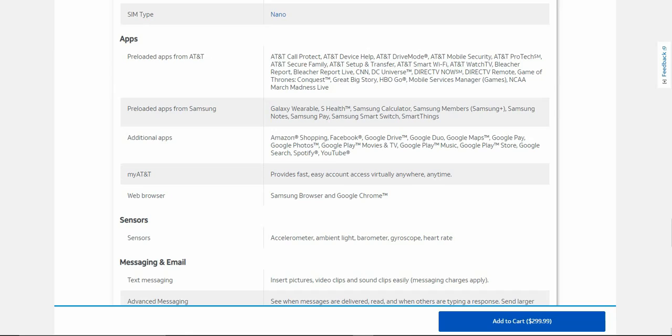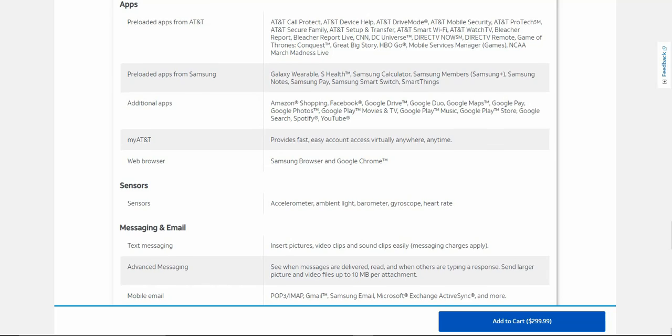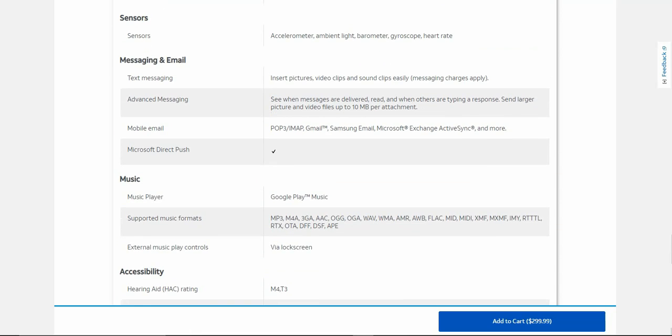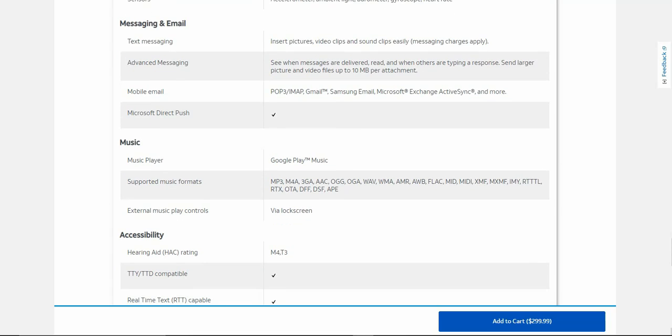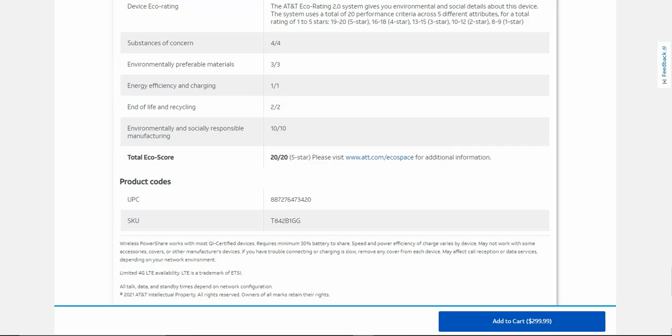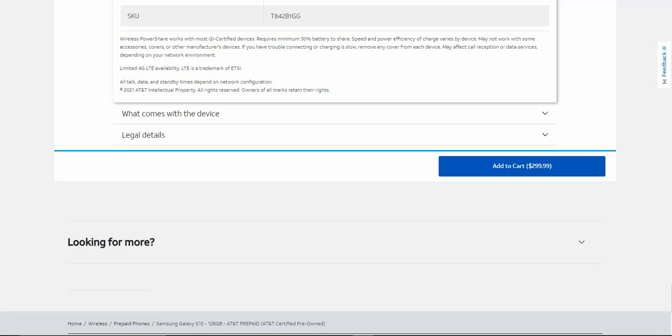My AT&T provides fast easy account access virtually anywhere anytime. Web browsers: Samsung Browser, Google Chrome. Sensors: accelerometer, ambient light, barometer, gyroscope, heart rate sensor. Messaging, music player is Google Play Music on here but it's actually YouTube Music now. This phone is three years old so some apps don't exist anymore or they've been updated to different names and stuff like that. Accessibility, sustainability, product care, and stuff like that.